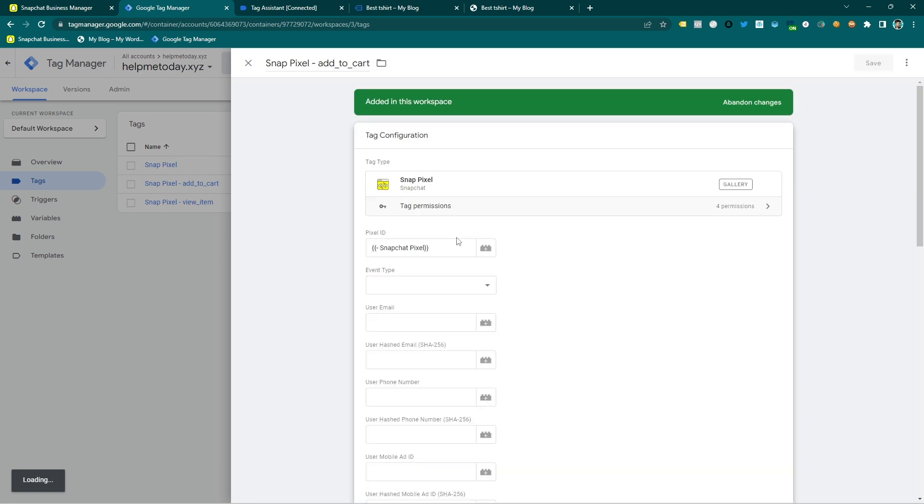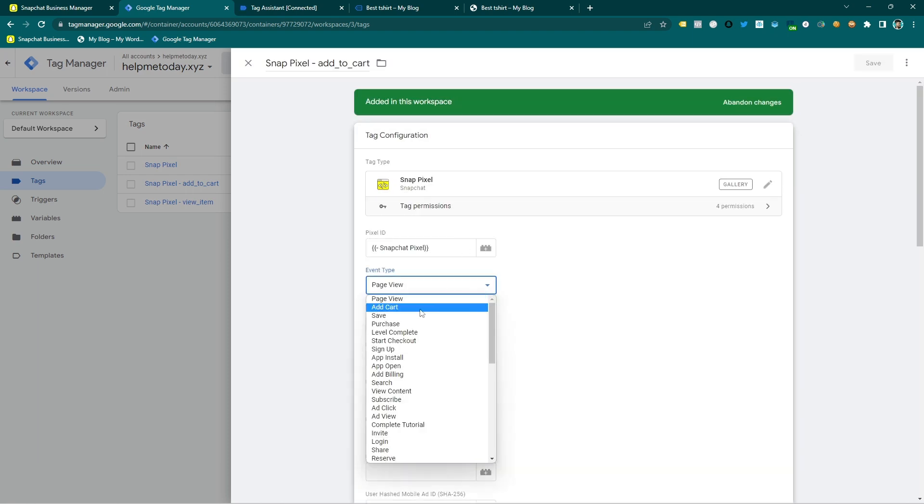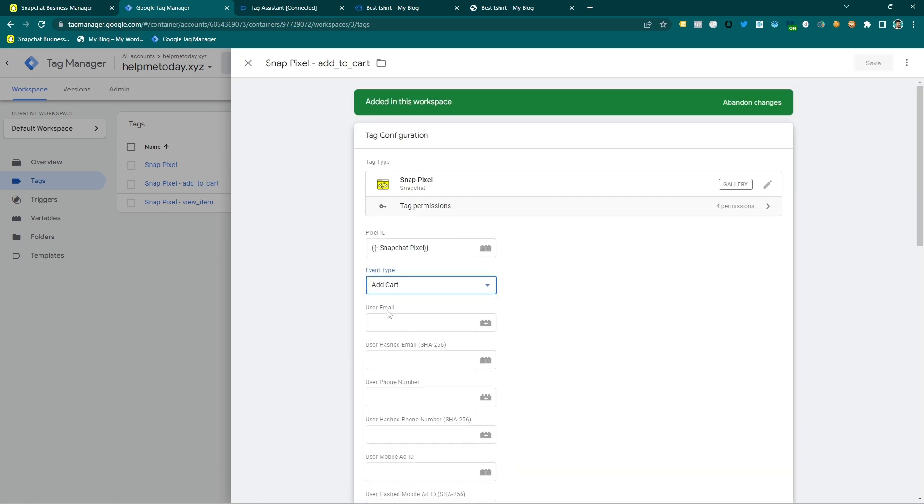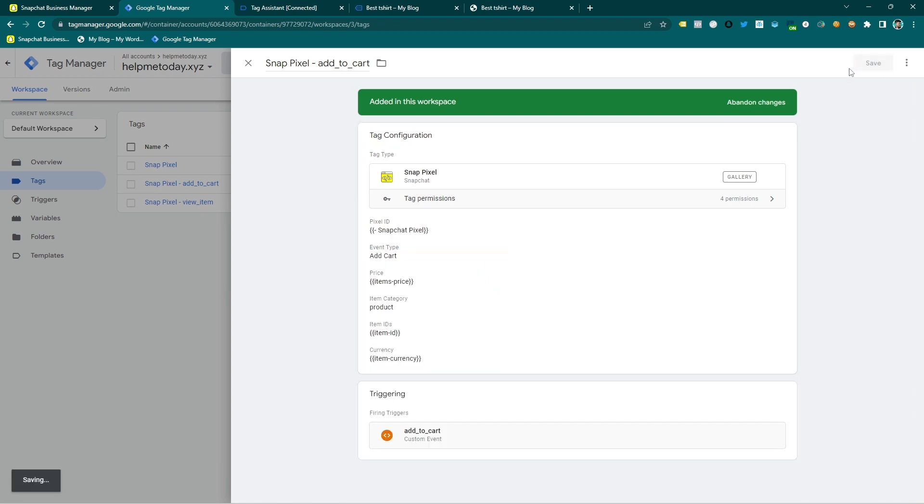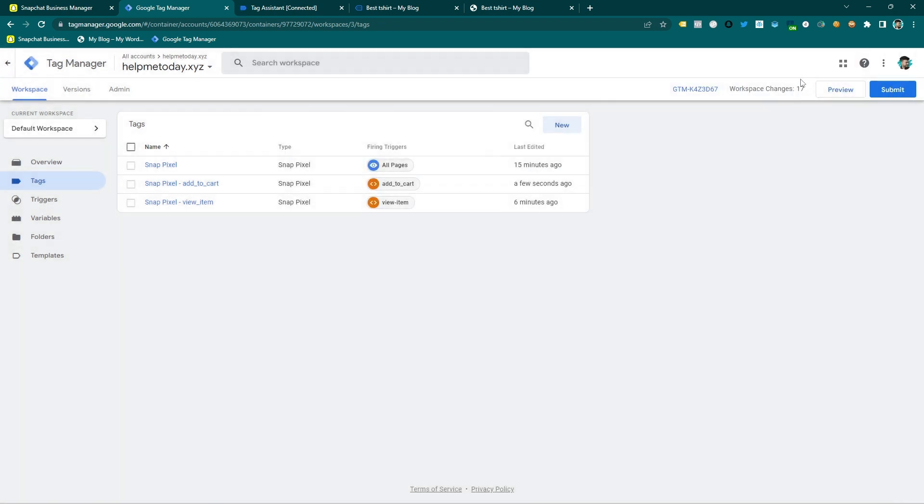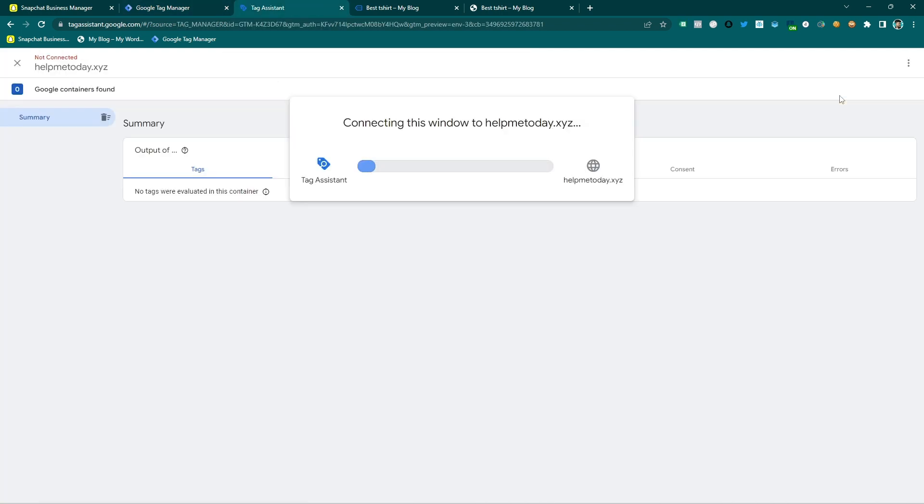And I am going to select the add to cart and here it is and save changes and then I'm going to preview again.